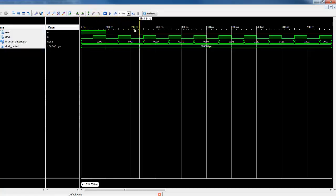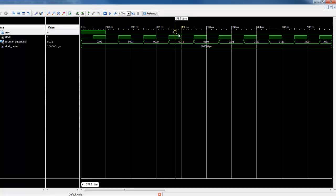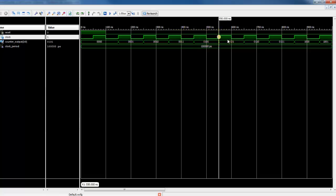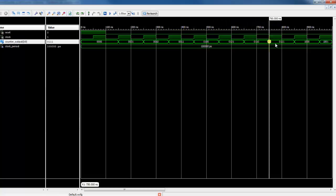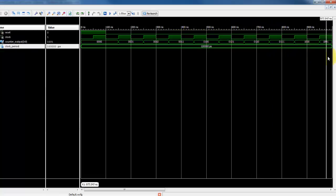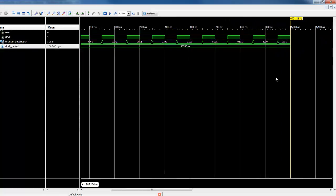Notice that after the reset goes to 0, the counters start counting with each rising edge of the clock.